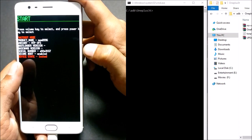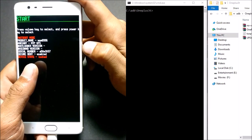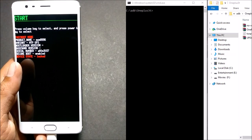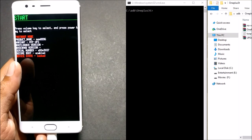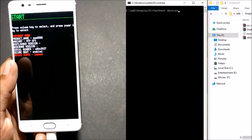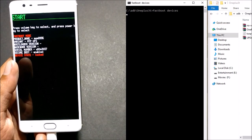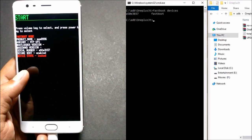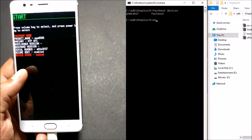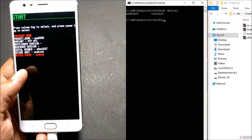Now your device is booting up in bootloader mode and it shows the device state is locked, along with the serial number. Once it's done, go to your ADB folder on your system and open a command prompt in that folder. Type 'fastboot devices' — this will display the device connected in fastboot mode. Hit Enter and it shows the serial number of the device, confirming the device is properly connected.